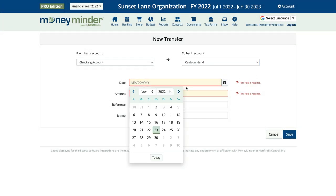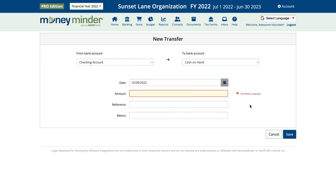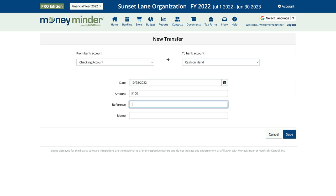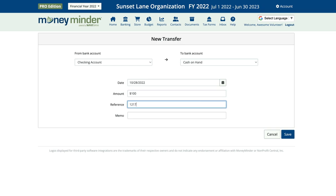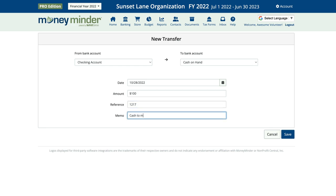We'll enter the date that the money is coming out of the bank in the date field. Let's say we need a hundred dollars in cash at an event to make change — we'll put one hundred dollars in the amount field. For the reference field, we'll put in the check number for the check we wrote and took to the bank. And lastly, you can use the memo for any extra details or context if you'd like.